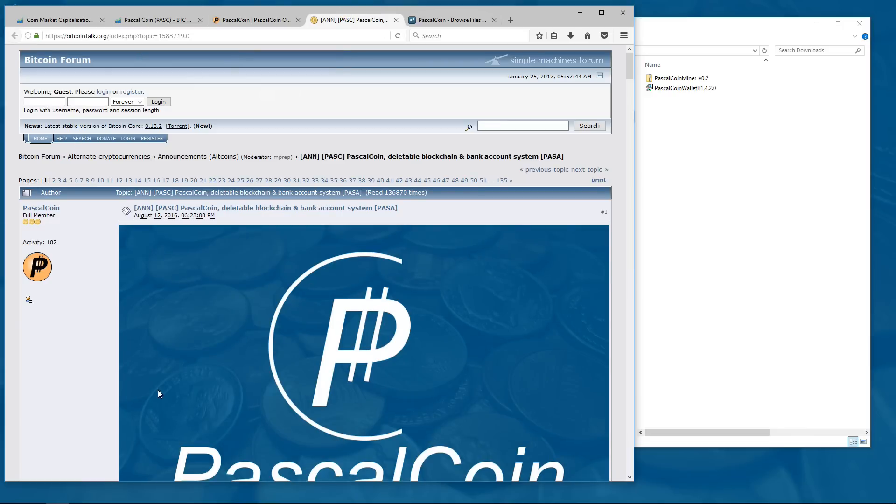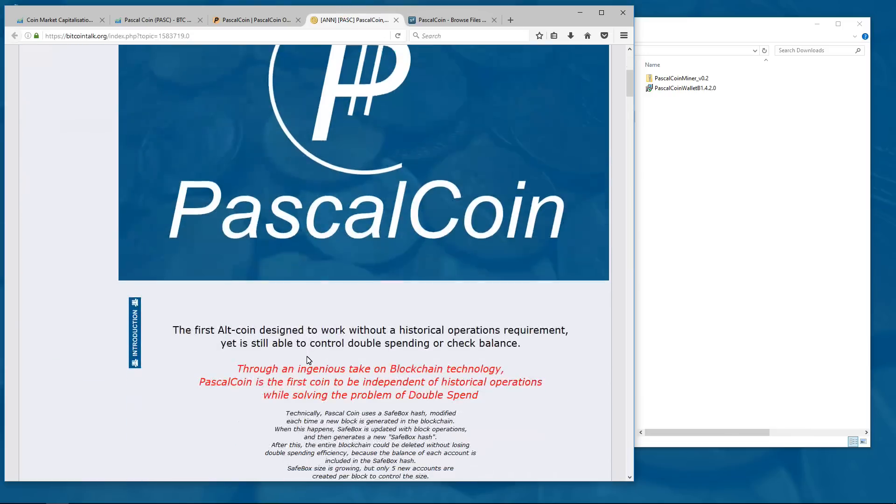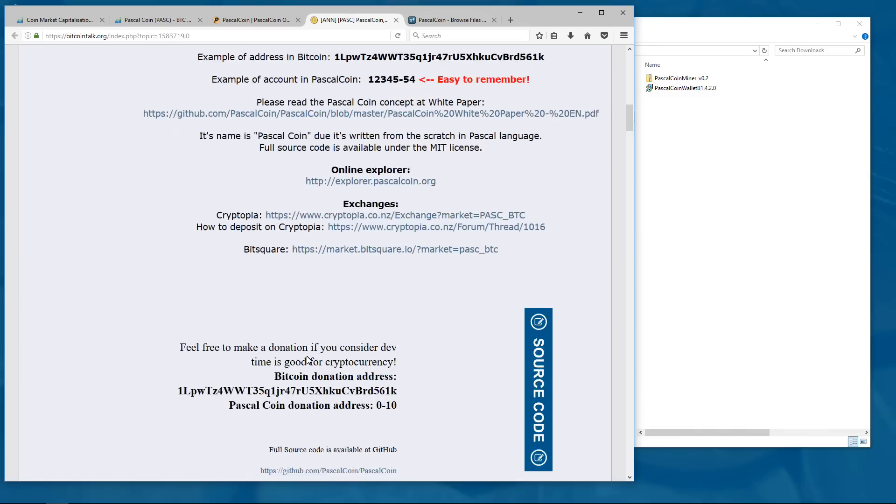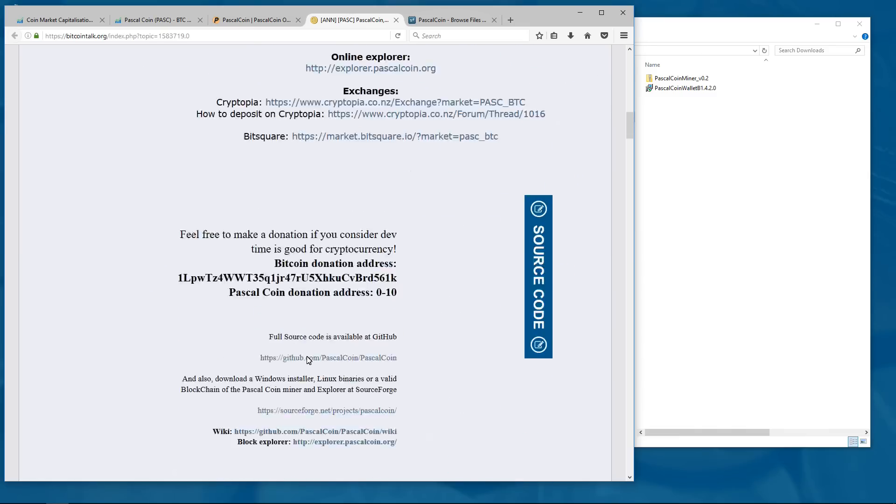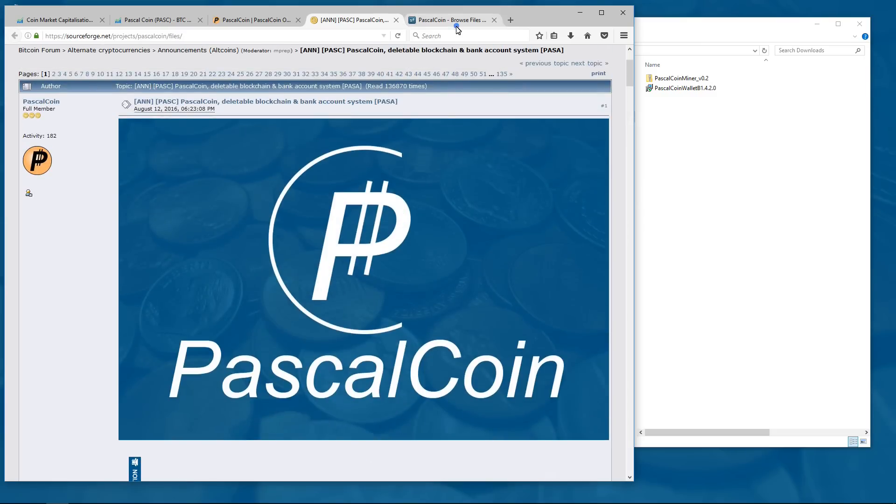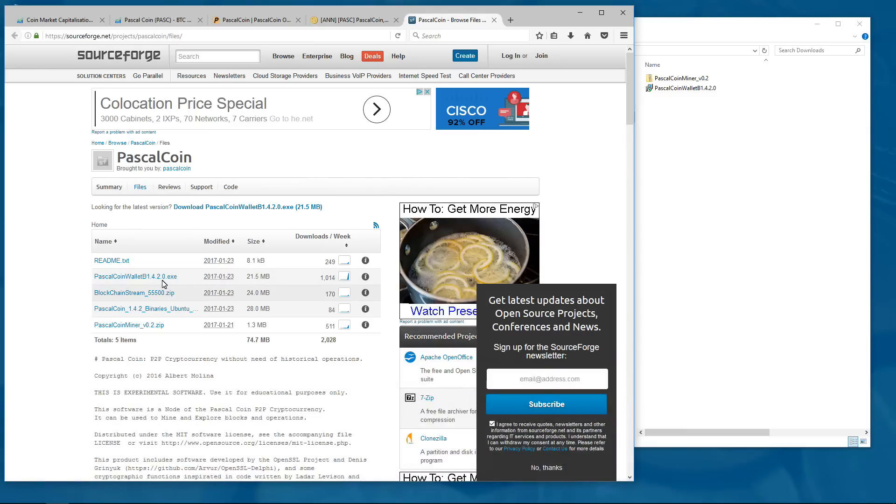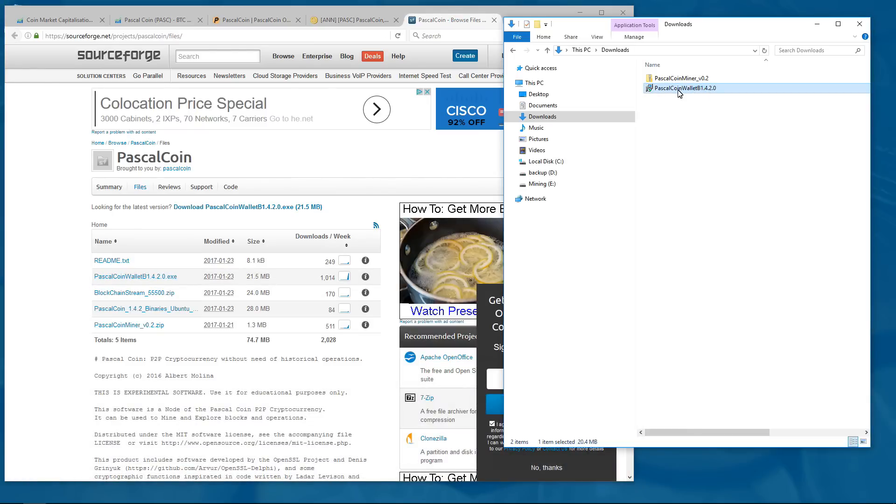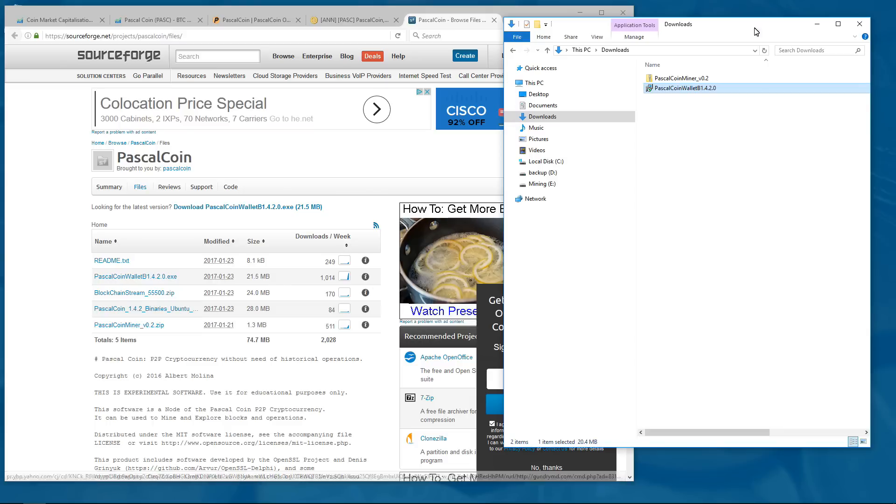You can learn more about PascalCoin at the BitcoinTalk forum thread which I will put in the description of this video. To start using PascalCoin and mining PascalCoin you are going to want to download the PascalCoin wallet which I have already downloaded and the PascalCoin miner which I have also already downloaded.